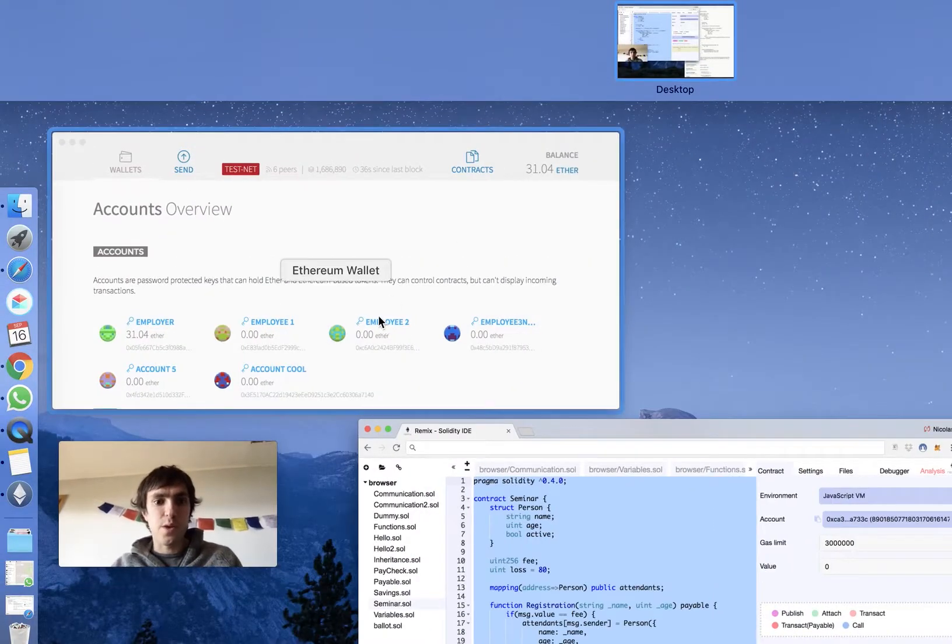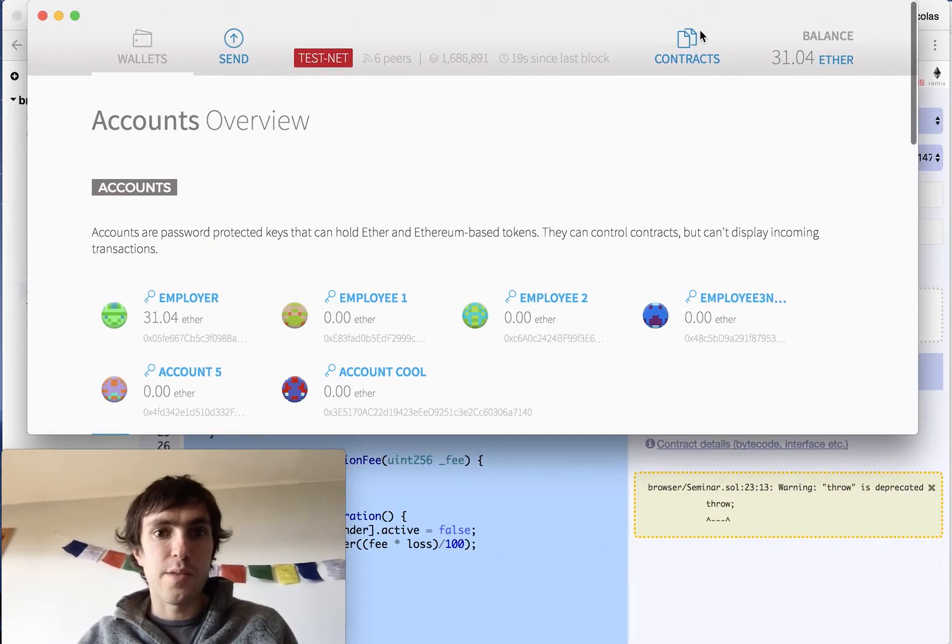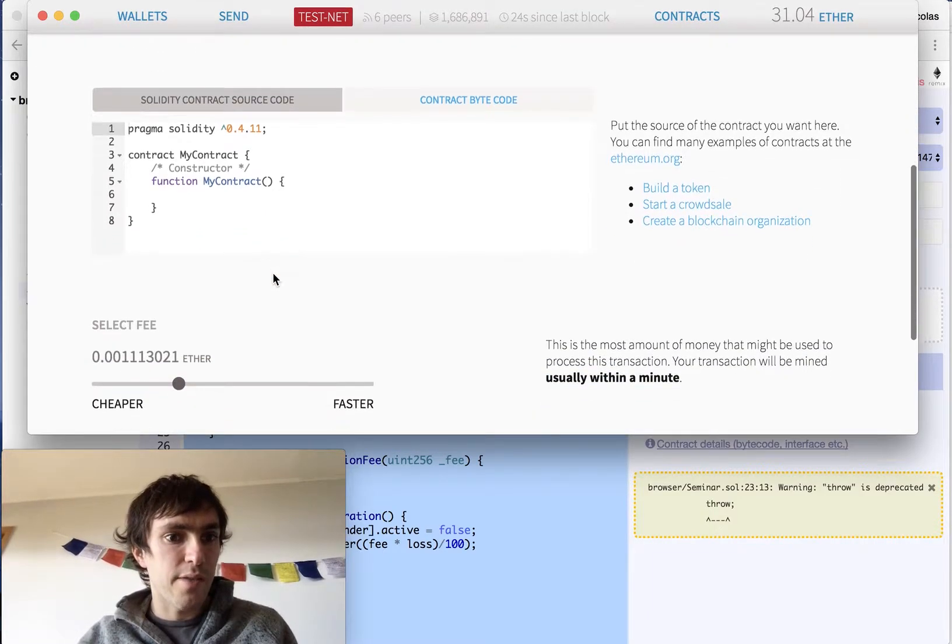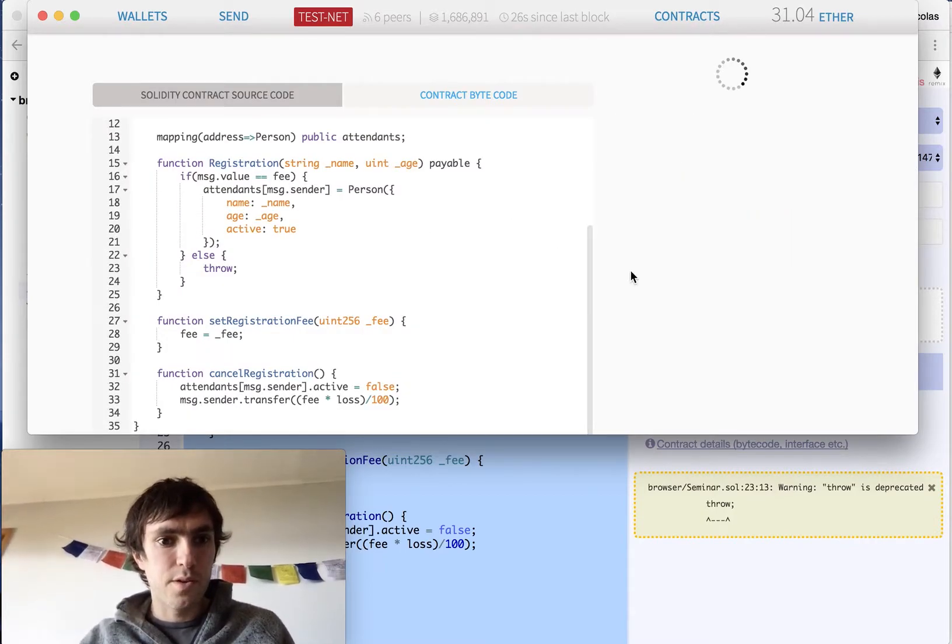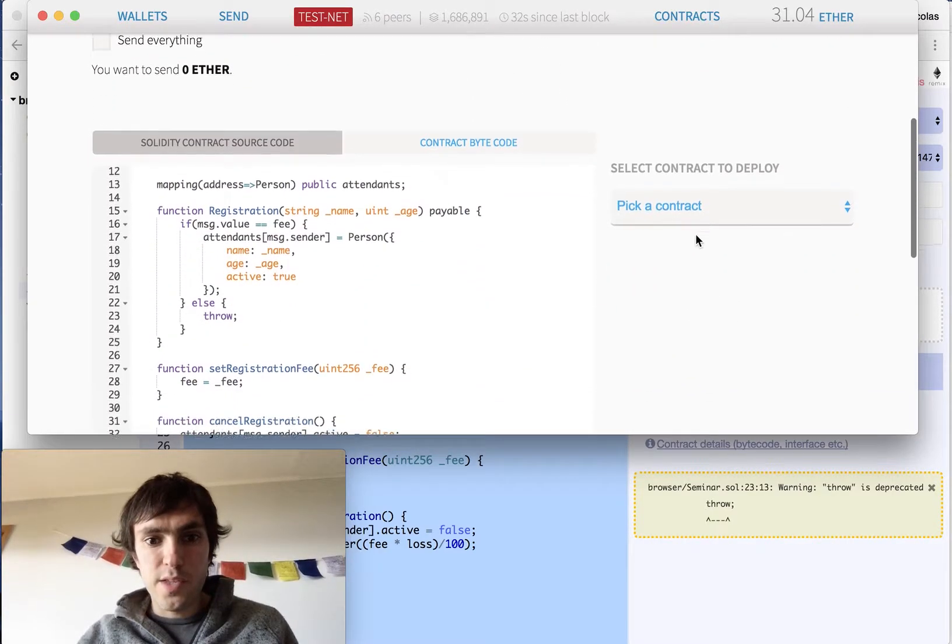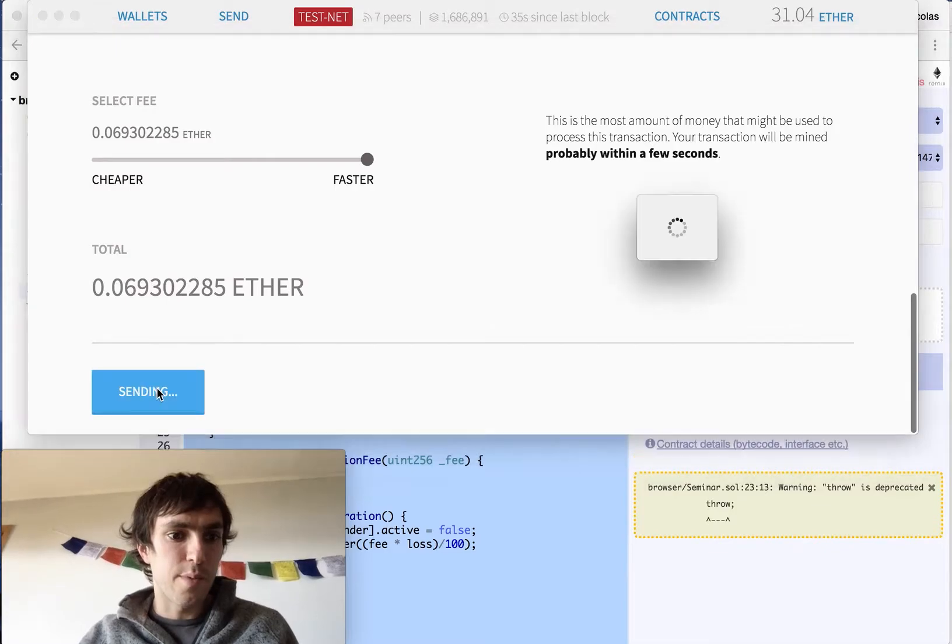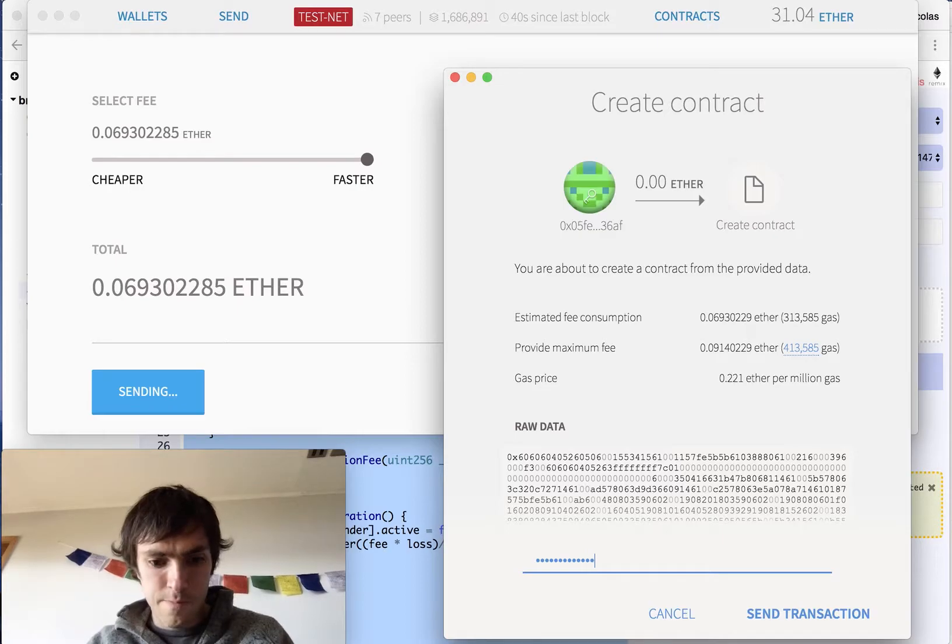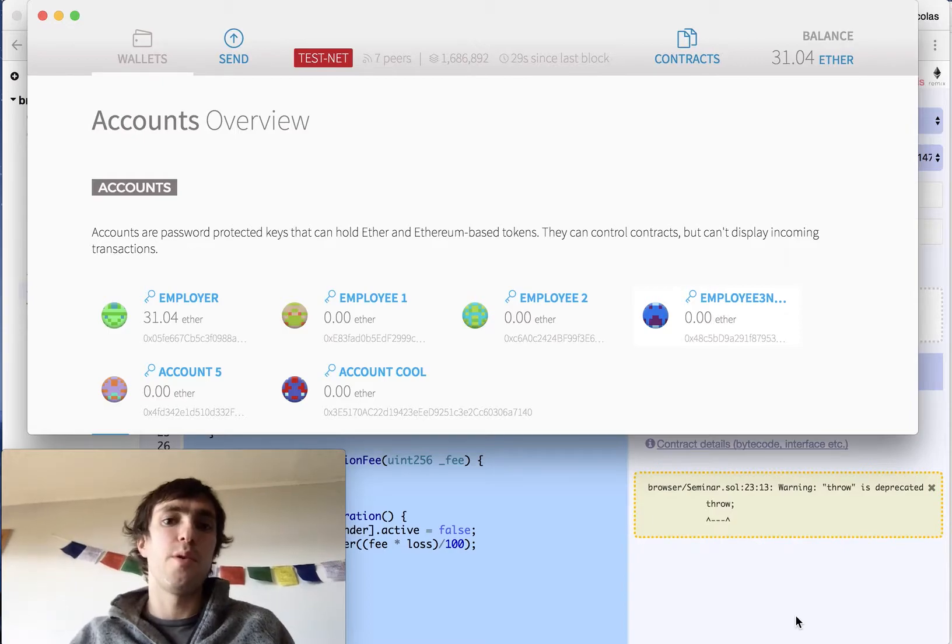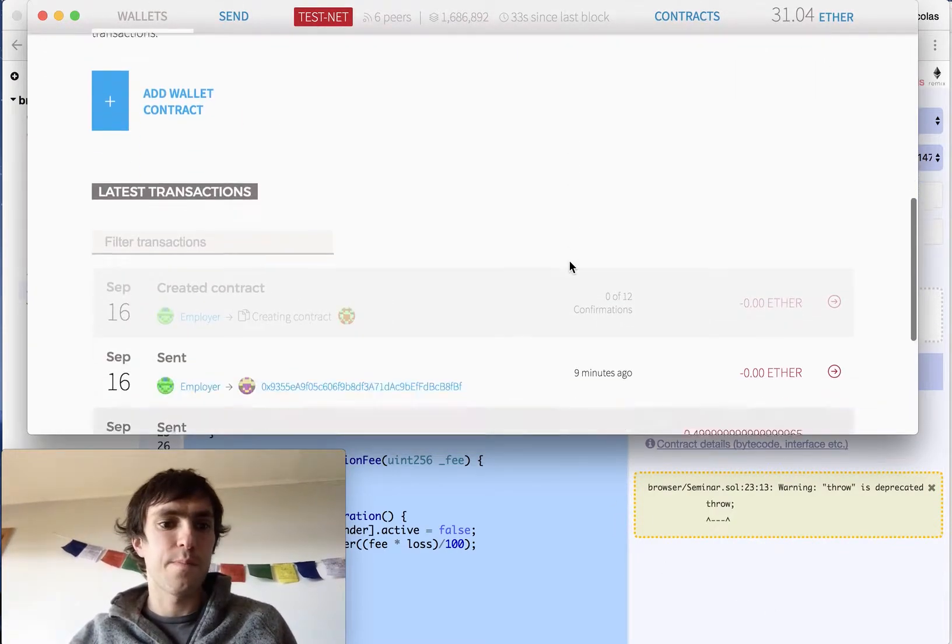We will copy this contract and we will execute it on the Ethereum wallet for making it more interesting. Contract, deploying new contract by our employer. Here is where I have a lot of ether and I will create the contract. I will make it faster and I want to deploy the seminar contract. It's the only one. Seminar deploy. Now it will ask for my password. Okay, sent transaction. Now we have to wait for the block to be mined, a new block to be mined, to have our smart contract.